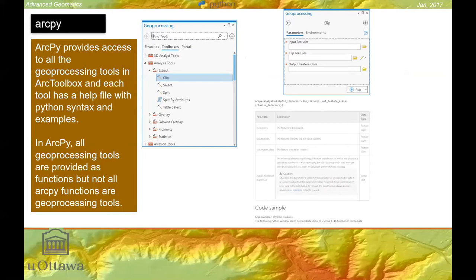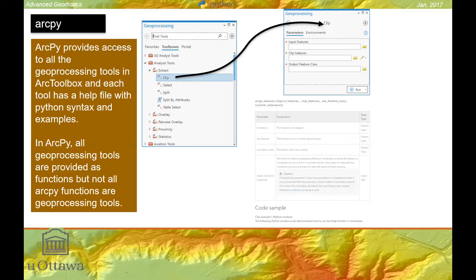So what is ArcPy? ArcPy is a library of functions — basically a site package for Python. It contains all of the tools we see in our toolbox, as well as non-tool functions and classes that allow us to control any type of analysis through Python and have it run in ArcGIS. For example, there's a clip tool in the toolbox, and there's a corresponding clip function in ArcPy. The clip tool asks for input features, clip features, and output features, and it has a syntax we can look at.